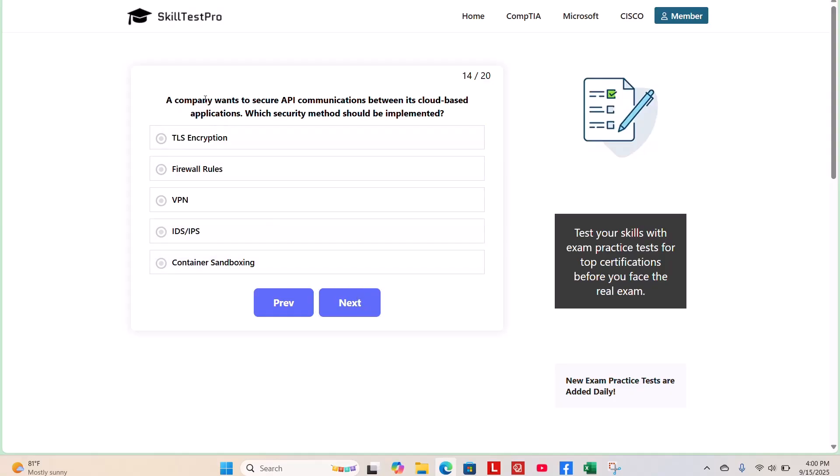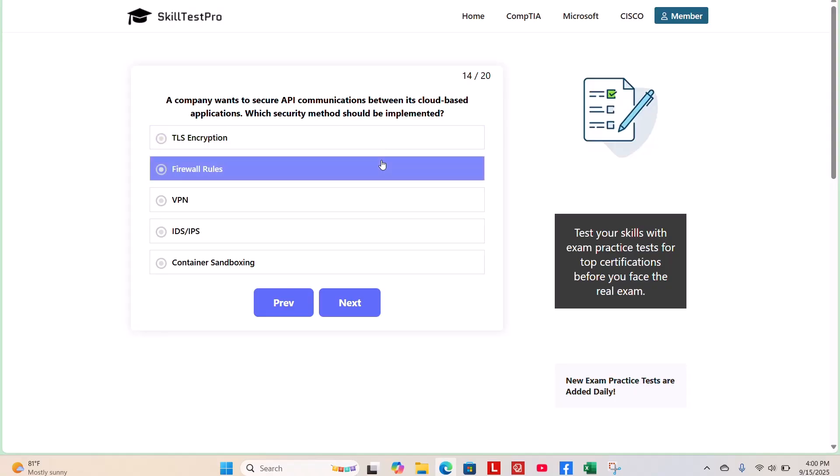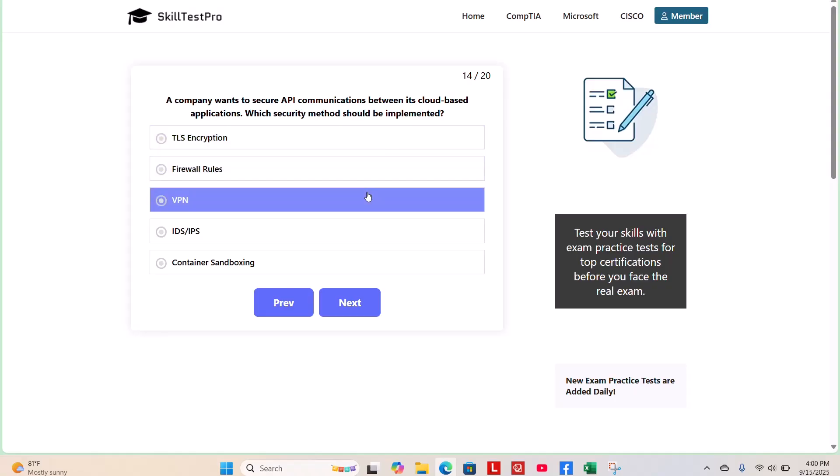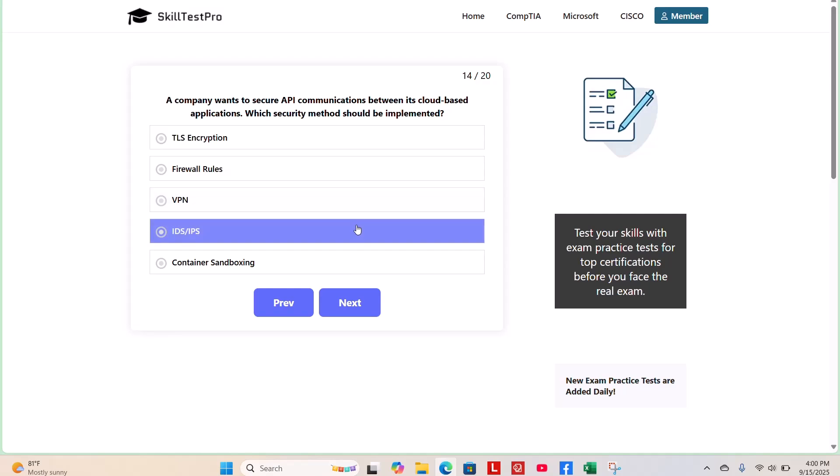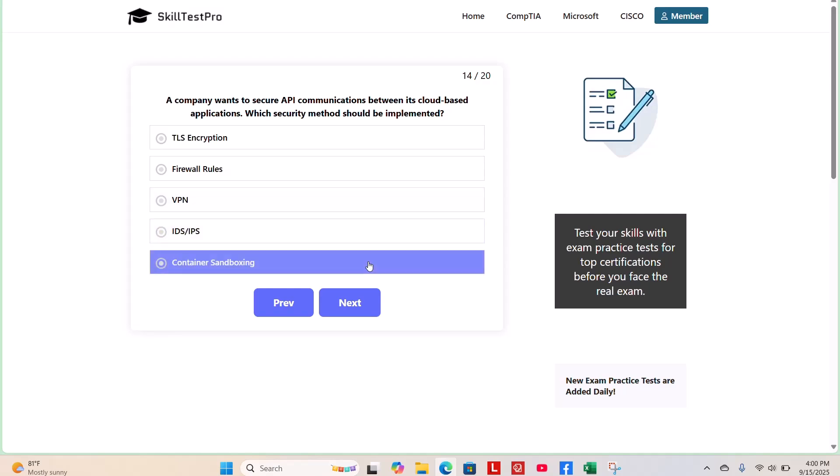Question 14. A company wants to secure API communications between its cloud-based applications. Which security methods should be implemented? TLS encryption, firewall rules, VPN, IDS-IPS, or container sandboxing? What do you think?